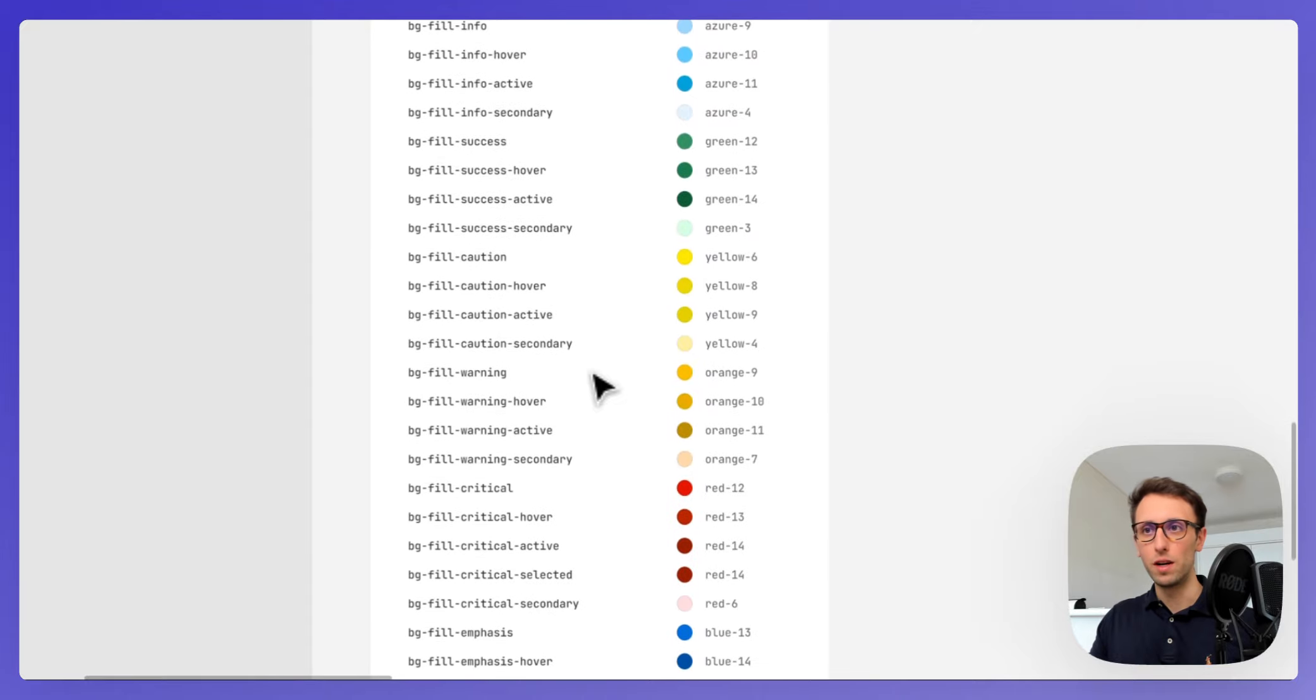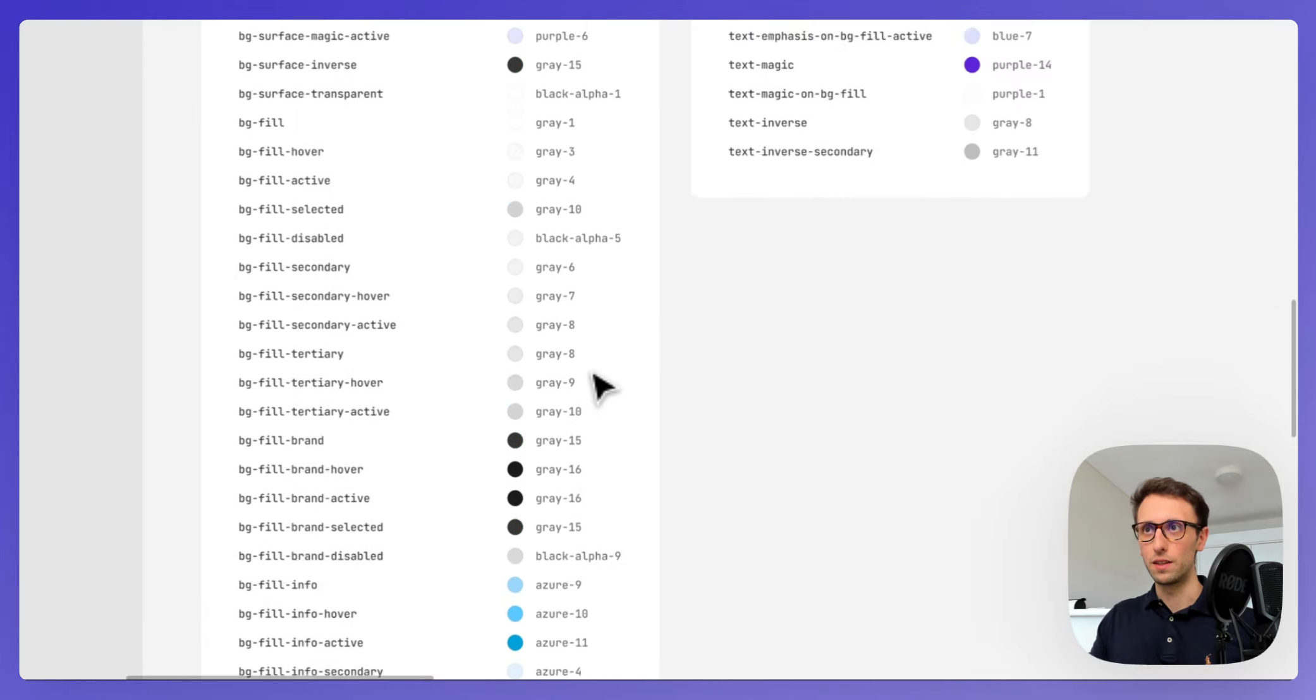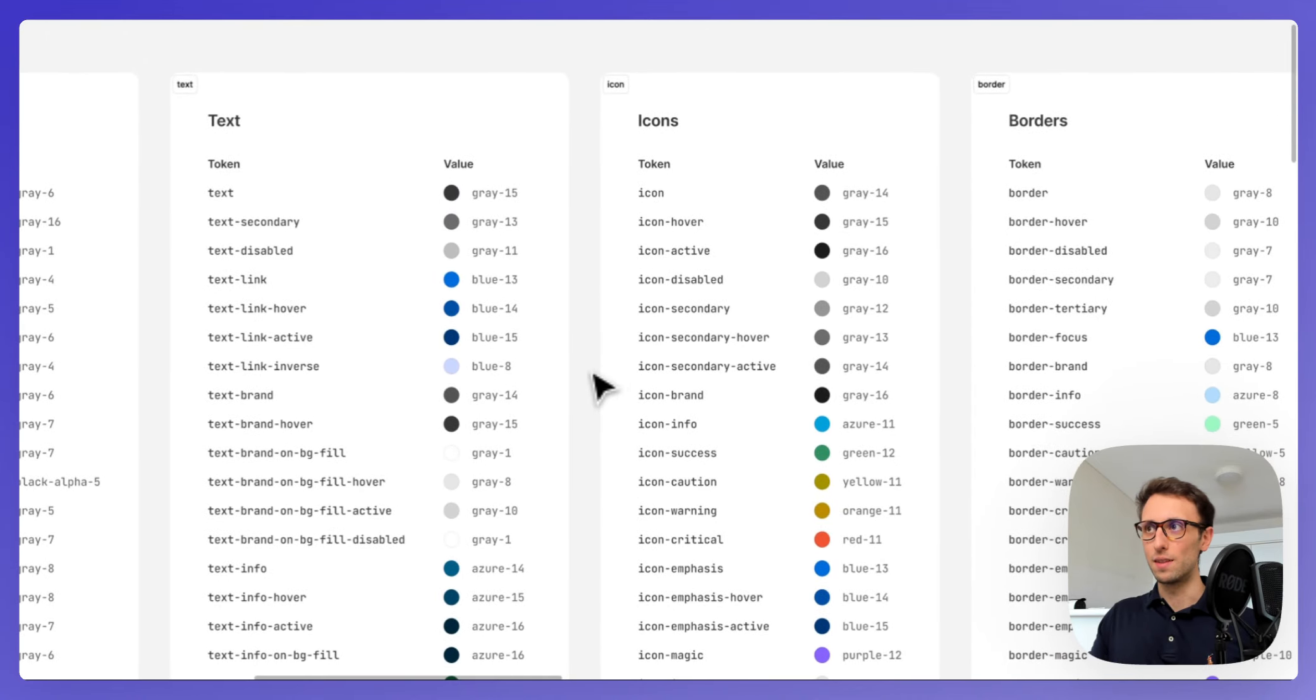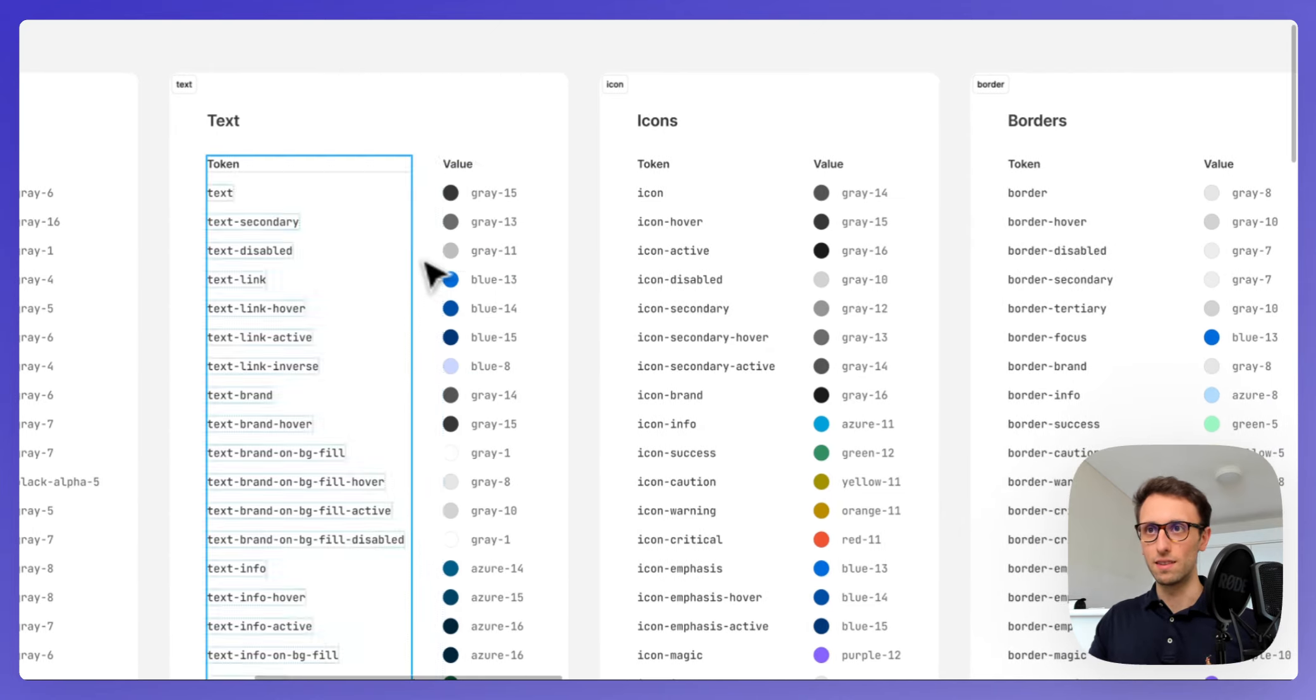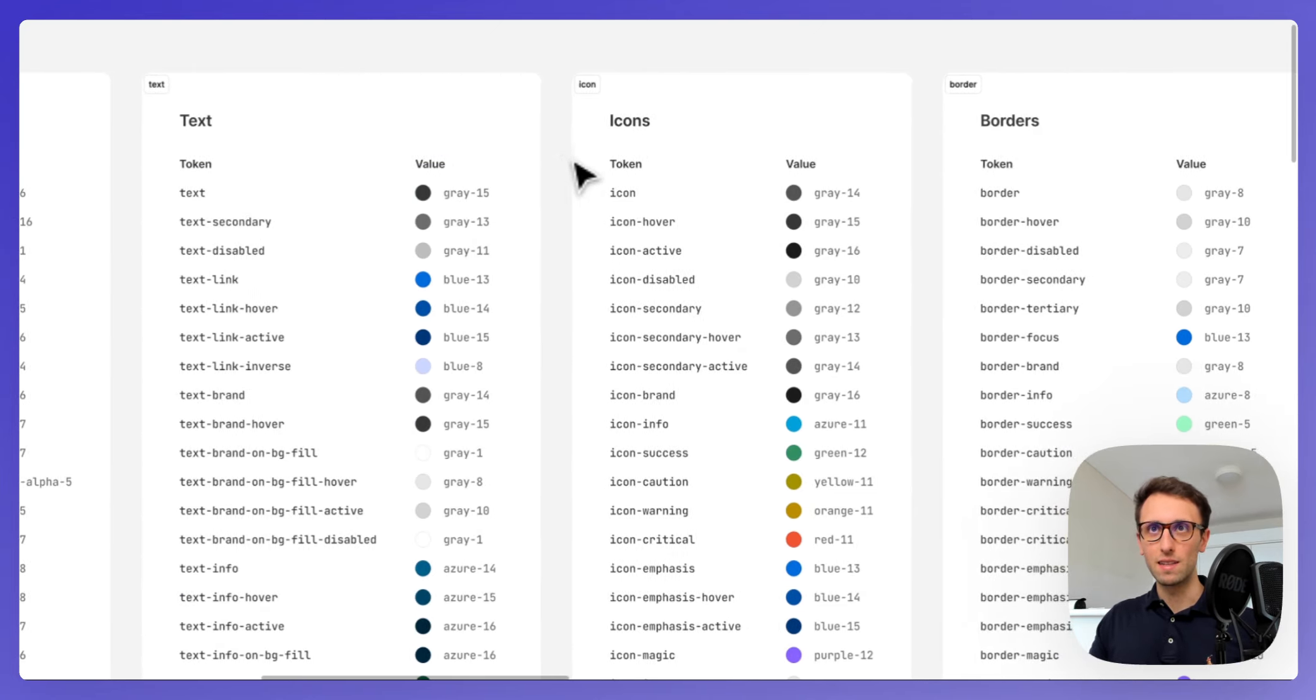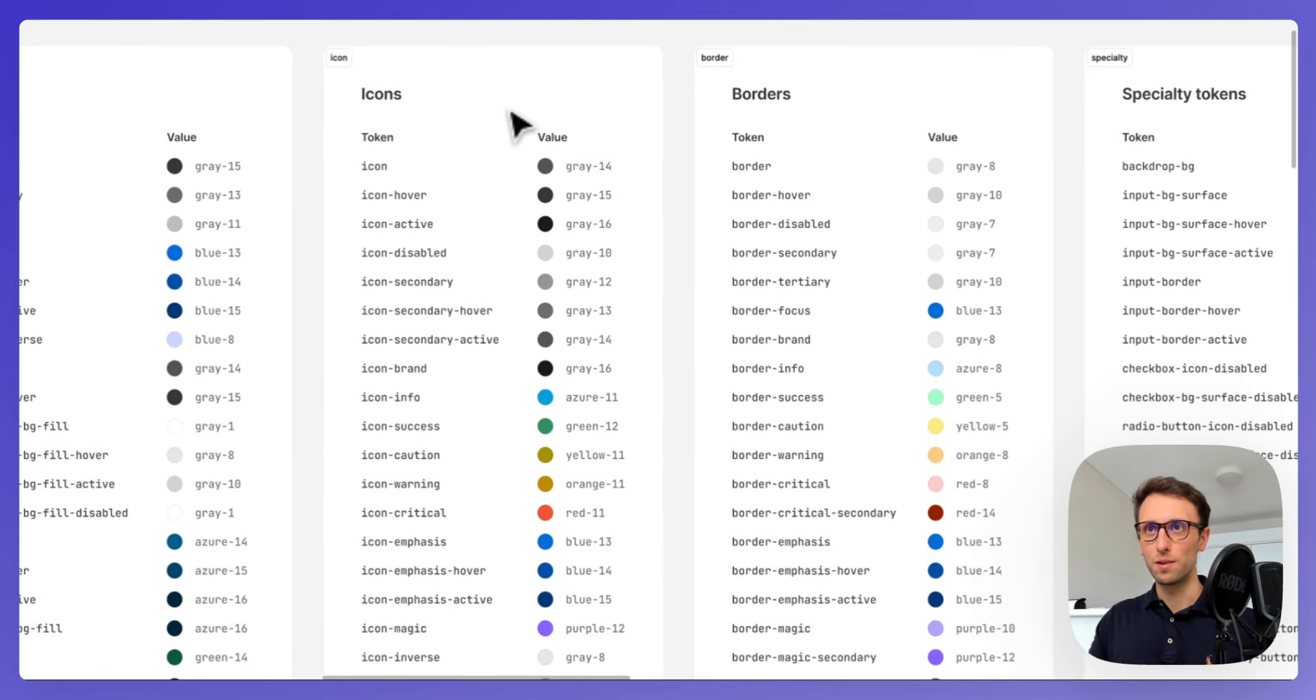As you can see, they mapped out pretty much everything to a very high level of detail. This is something that I encourage you to take a moment and just have a look at this design system since it's very extensive. There's text color, your icons color, borders.